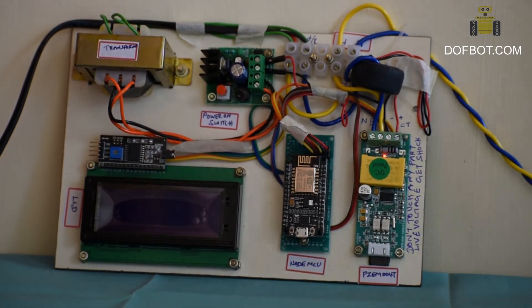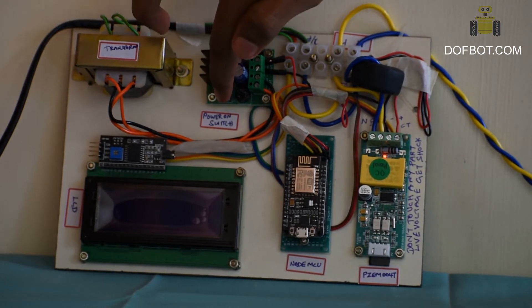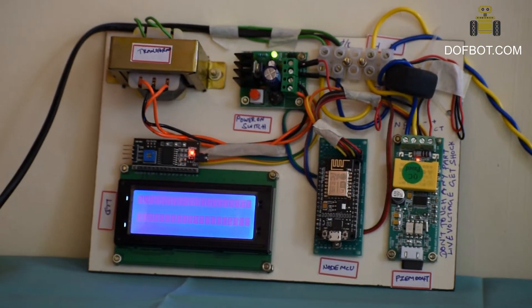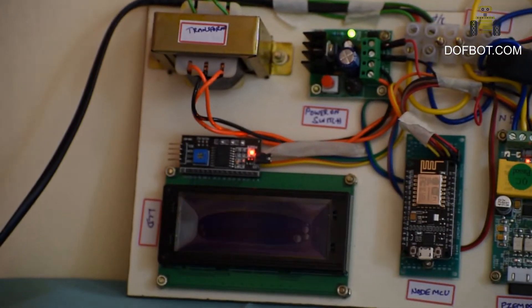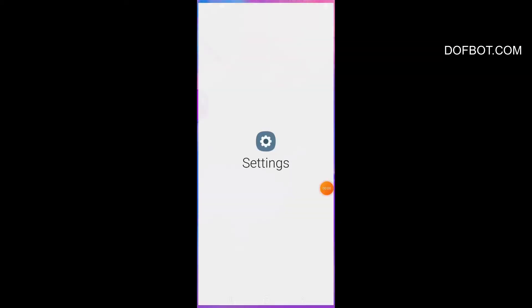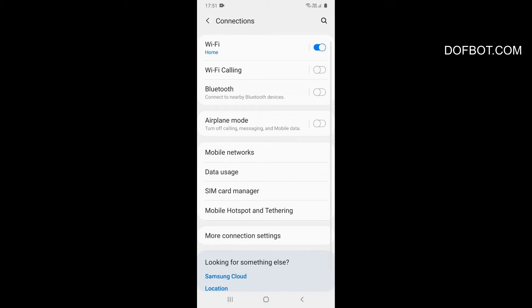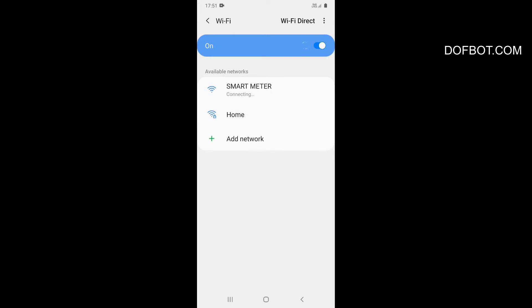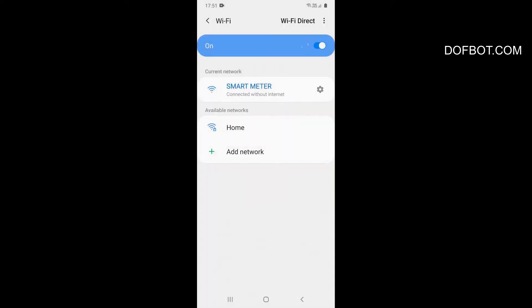First, we configure the WiFi module. I should turn power. Open WiFi setting using mobile, open WiFi. Connect Smart Meter WiFi. Smart Meter WiFi connecting. Keep WiFi connection, Smart Meter connected.